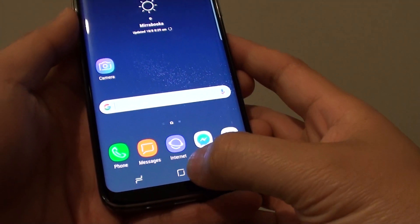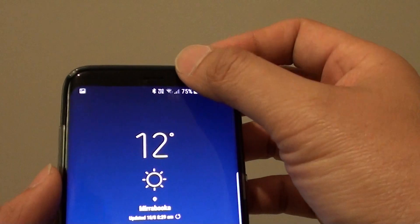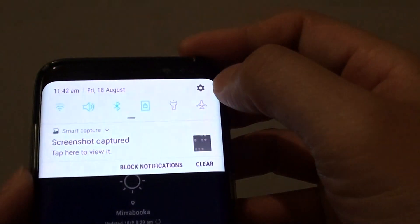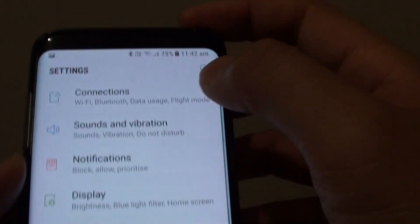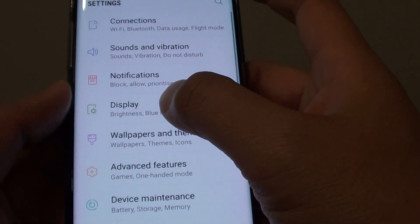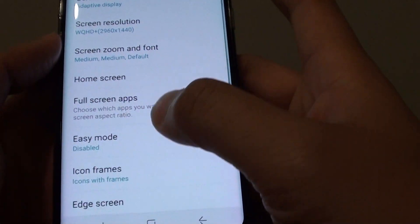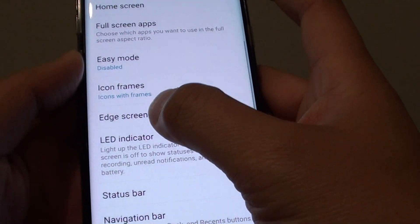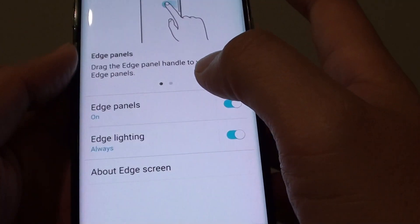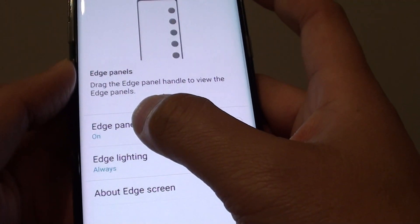First, go back to your home screen by tapping on the home key. Swipe down at the top and tap on the settings icon, then tap on Display. Go down and tap on Edge Screen, then tap on Edge Panels.